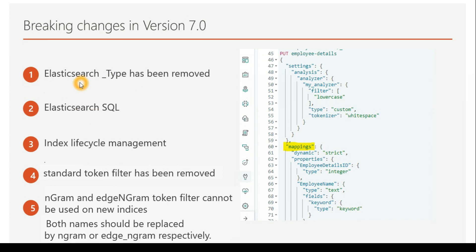I'll cover Elasticsearch SQL separately in a different session. Point number three is Index Lifecycle Management, a brand new feature introduced in version 7.0. The name itself says it all — there is a lifecycle for an index. You can write policies defining things like how much data to store (e.g., 50 gigabytes), and what the lifetime of the index is — for example, after 90 days it should be deleted automatically. I'll take a separate session on this as well.